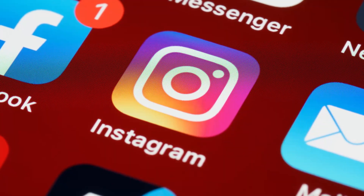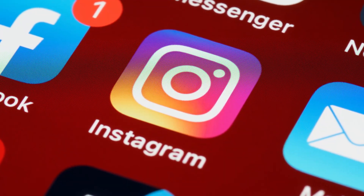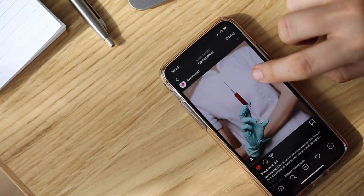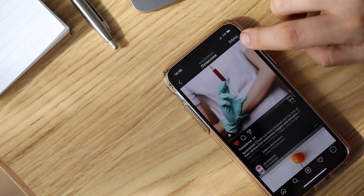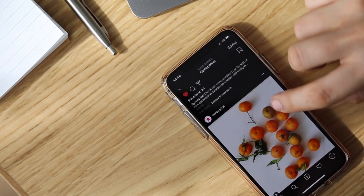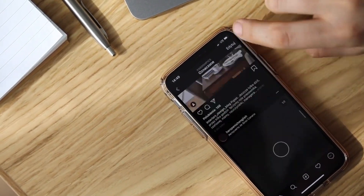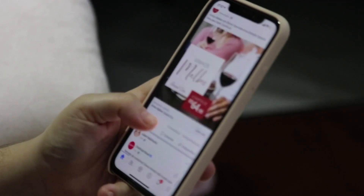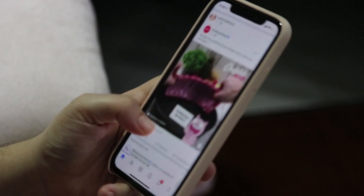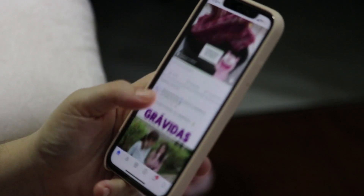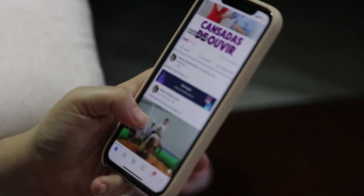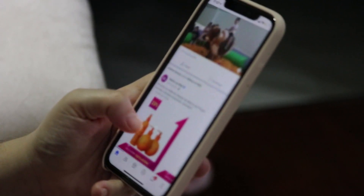Instagram might be a great platform to share your photos on, but it's far from limited to just posts. Stories, reels, and direct messages all help to expand how Instagram connects you online, but each new feature comes with privacy risks as well.